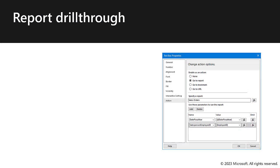Report Drillthrough. Drillthrough allows navigation between paginated reports. It's set up by configuring an action on a text box or other elements in the report design. While this capability has been supported in reporting services reports since the very beginning of the product, it's now available in paginated reports for Power BI.